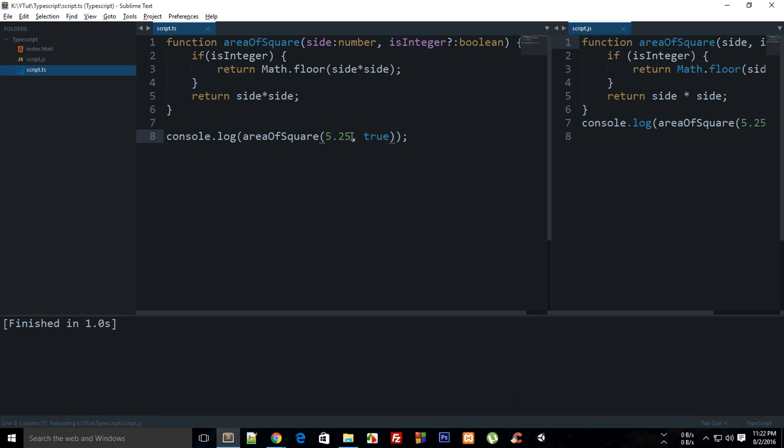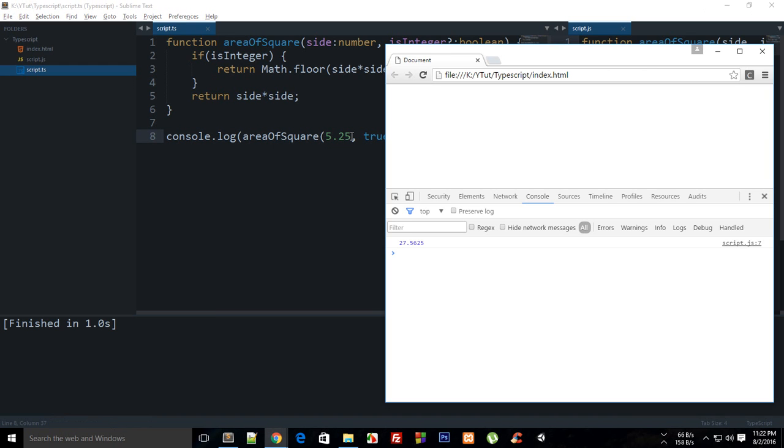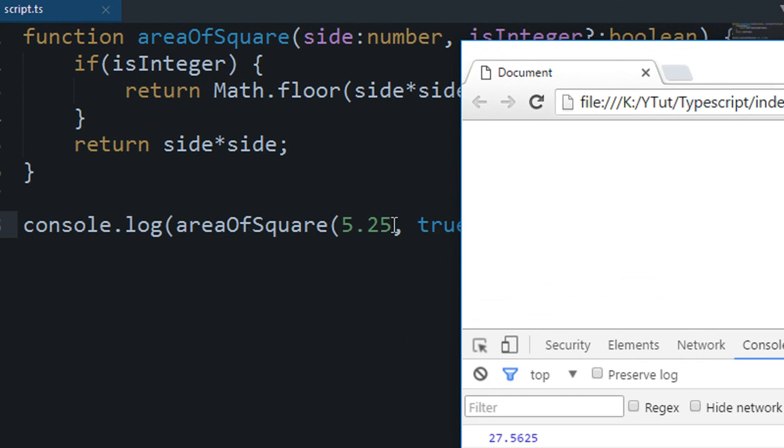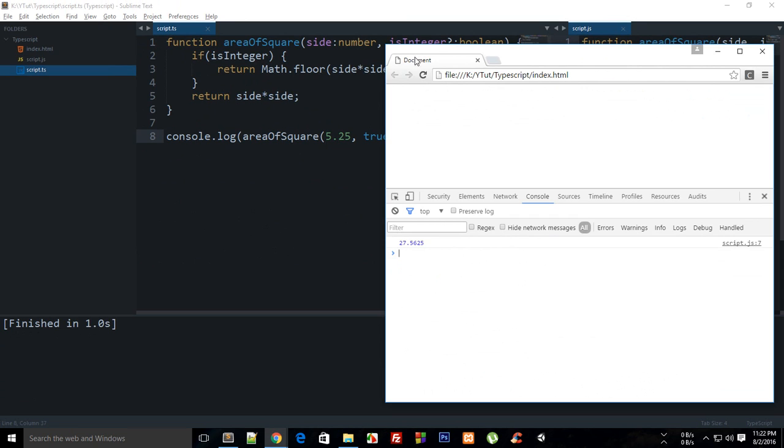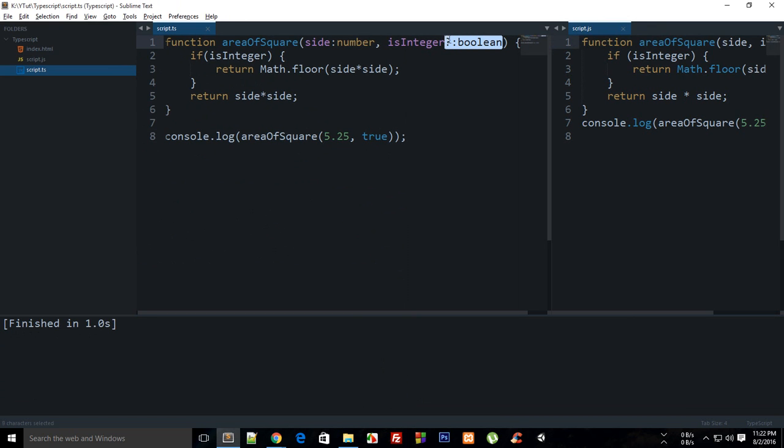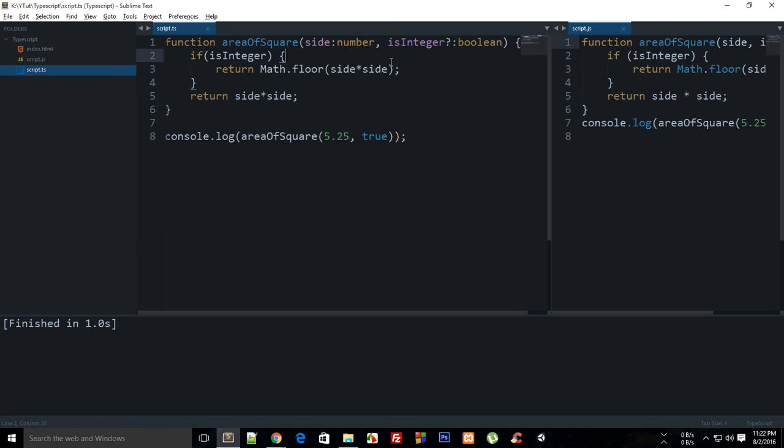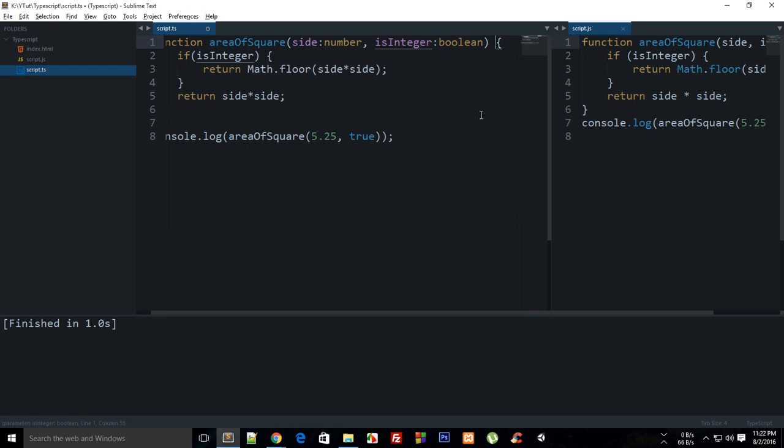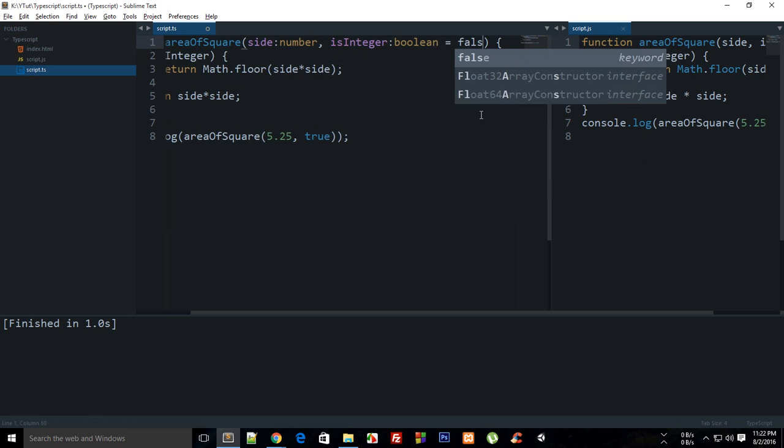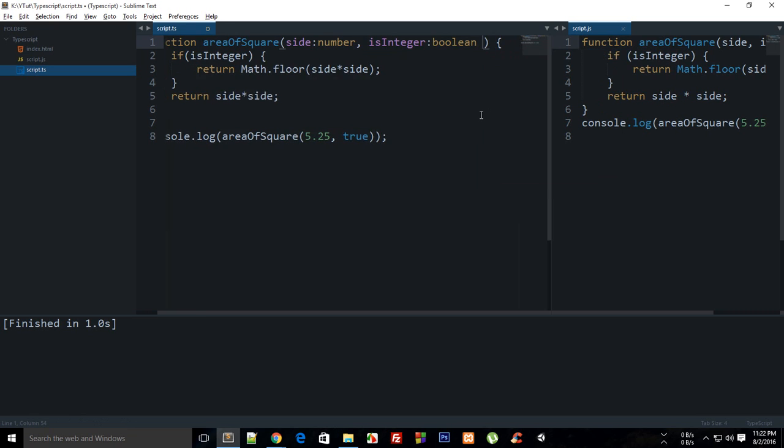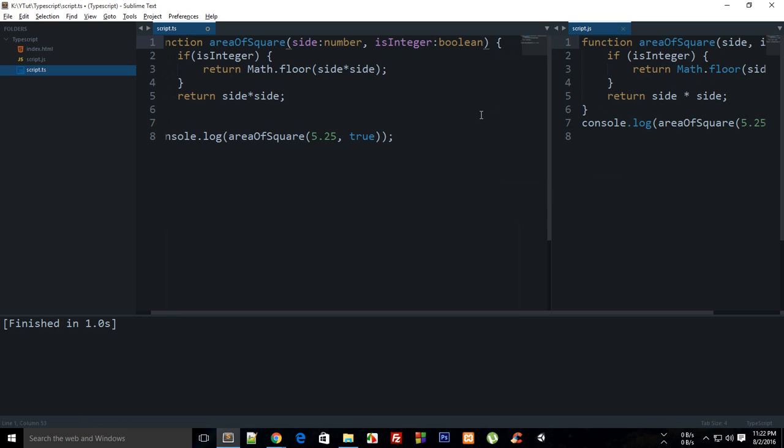And now if I reload the page, you can see I get the answer as 27 instead of the decimal value. So that is how pretty much you make this thing an optional value. You could have made this a default one as false as well, it would just work fine, but you can just make it an optional value as well.